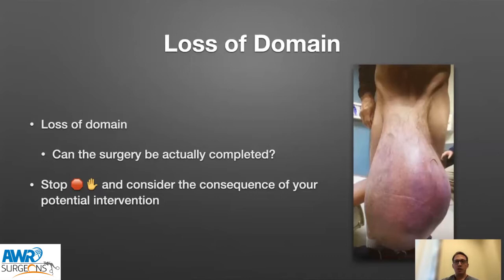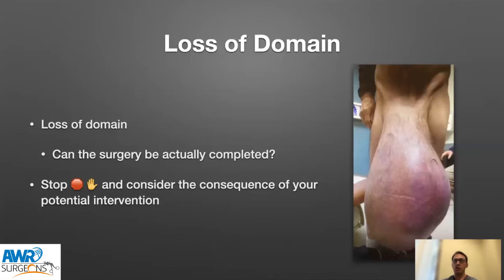When you repair loss of domain cases, you change the physiology of the patient, and they can have fairly significant consequences if they are not ready to undergo the procedure. So the first thing you need to consider when you see a loss of domain patient is not whether to book the patient — you should actually look for a reason why you should not operate on them. Stop and consider the consequences of the potential intervention and get the patient ready for surgery.